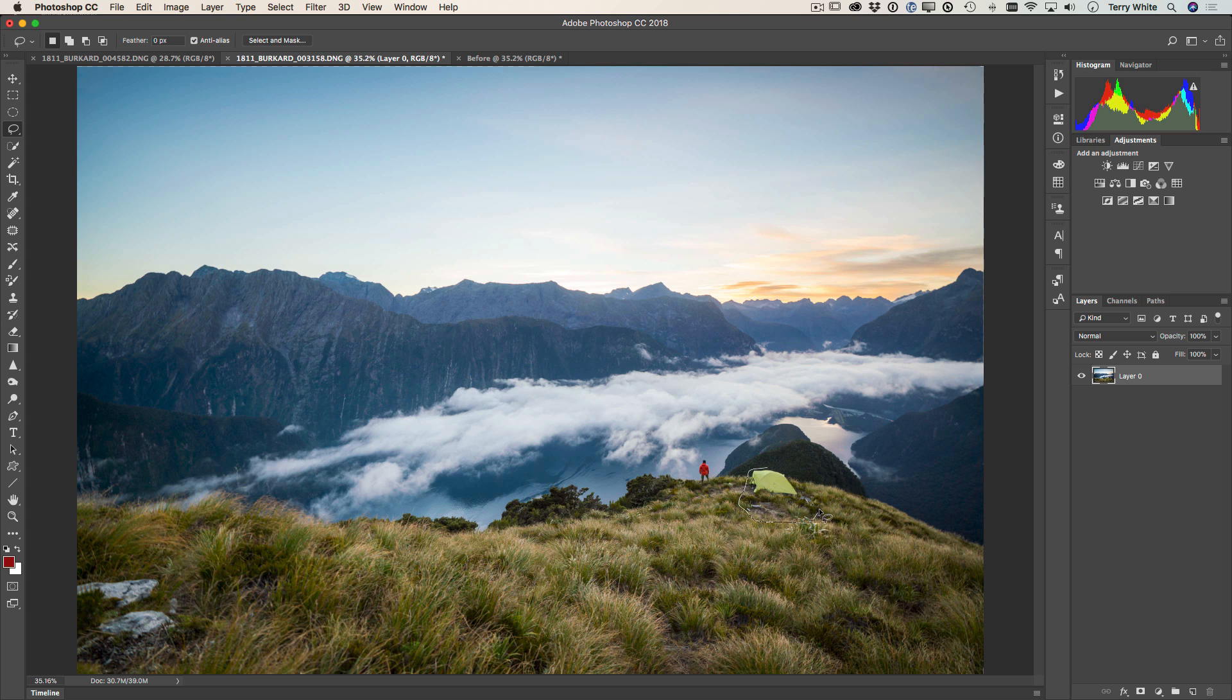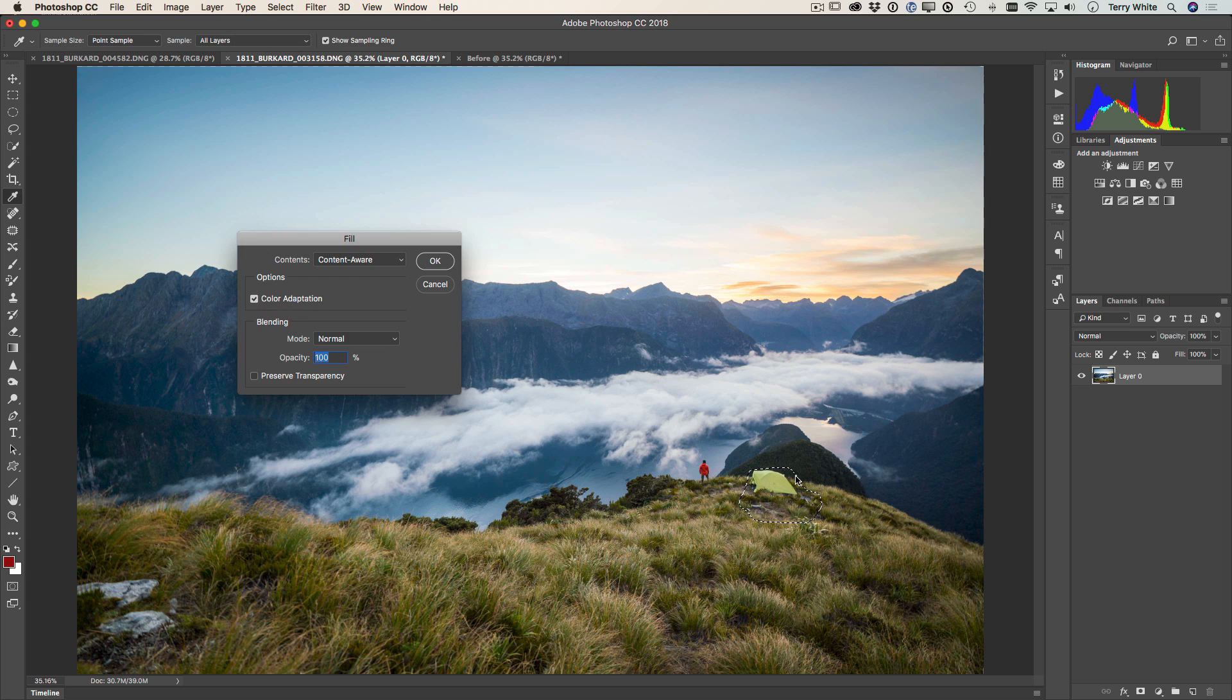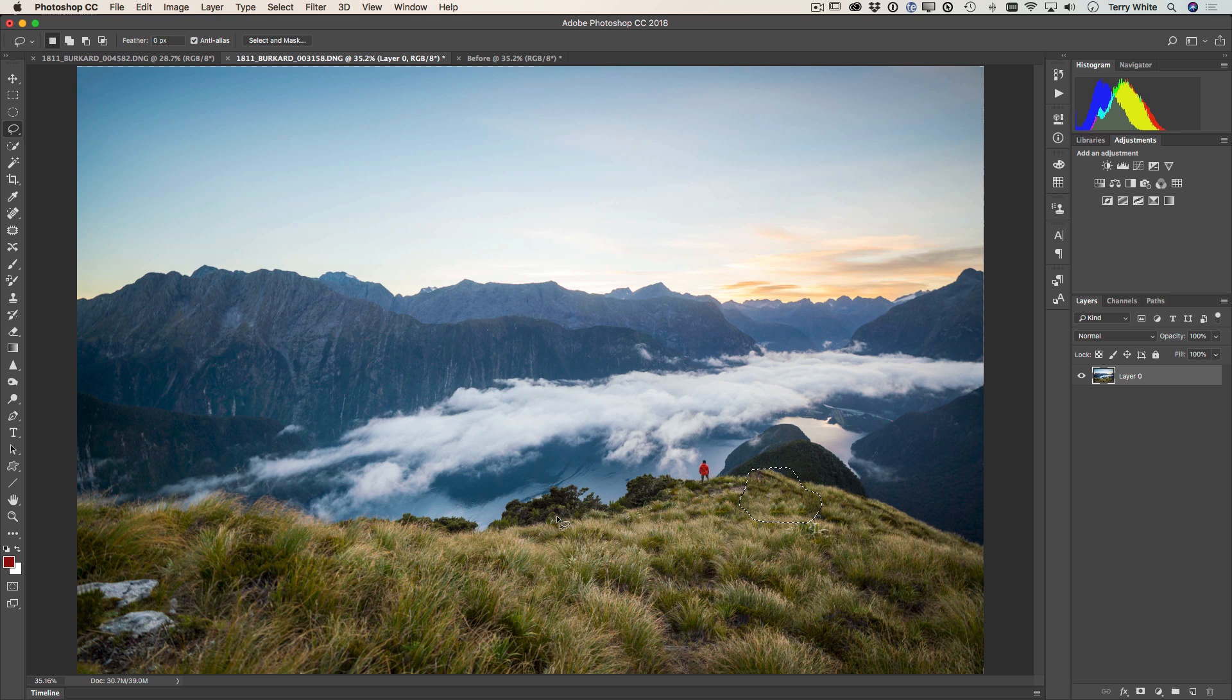As you can see, I don't have to be very exact because once I hit shift delete on my keyboard and bring up content aware fill, I can just simply click OK and it will remove that scene as if it wasn't there.